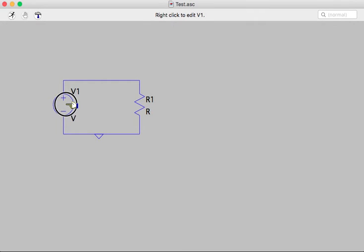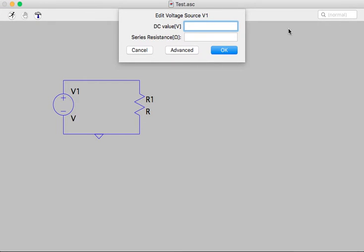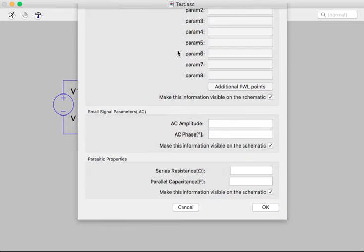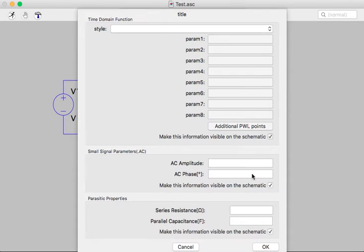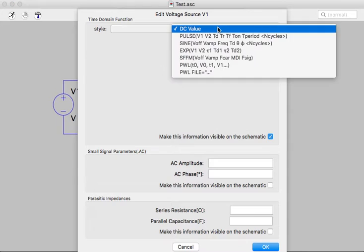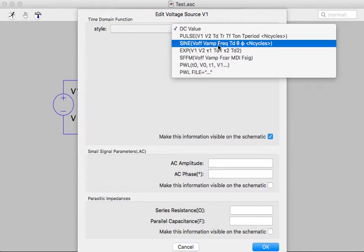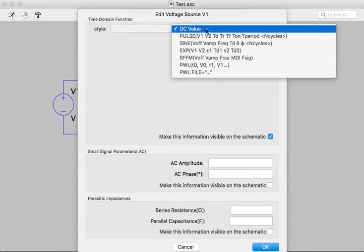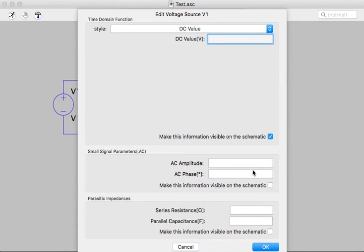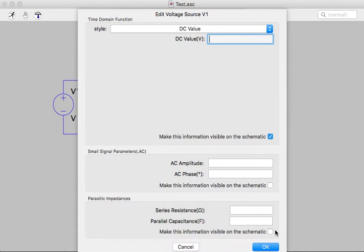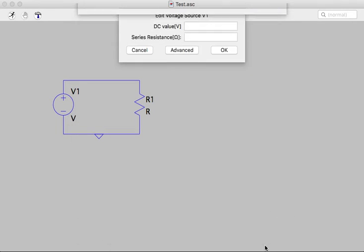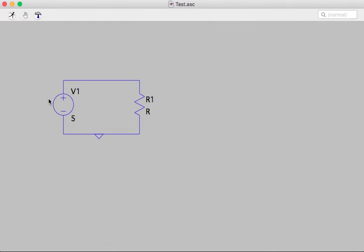Then we've got to set some component values. So if you right-click on a component, you can see it's got a DC voltage value. Or if you want to make it a more advanced source, you click on the advanced tab and you can make pulses and sines and exponentials and things like that. But for now, we'll just have a DC value. Let's make it a 5 volt power supply.